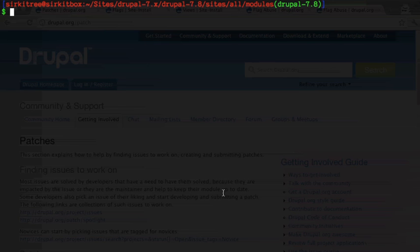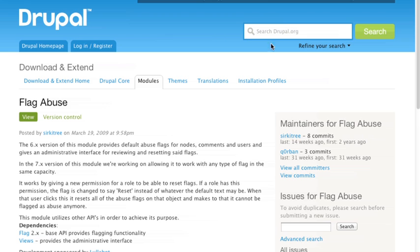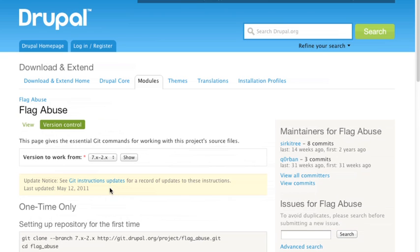So the first thing you'll want to do in your terminal is to clone the module. The command for actually doing that, you first have to have git installed and working. This tutorial does not cover that, but you can get the commands if you actually go to the module. Any module actually has this little version control tab, and if you go there it gives you the actual command to use.